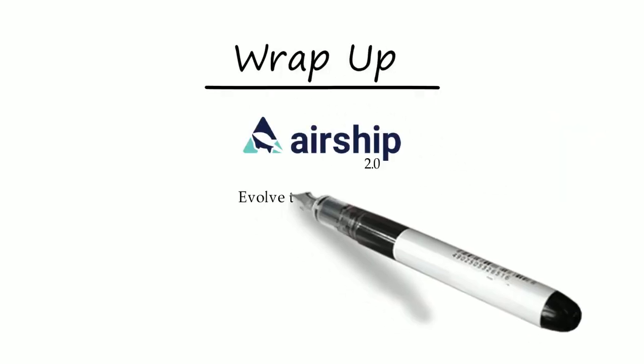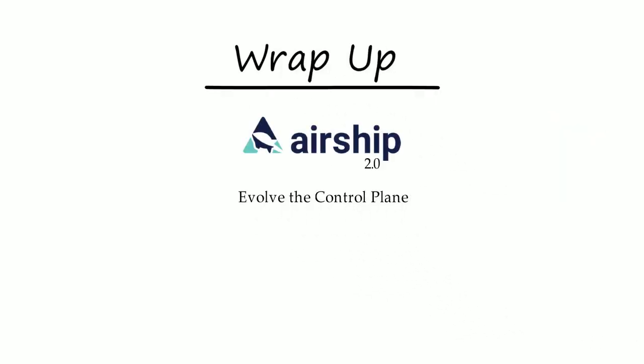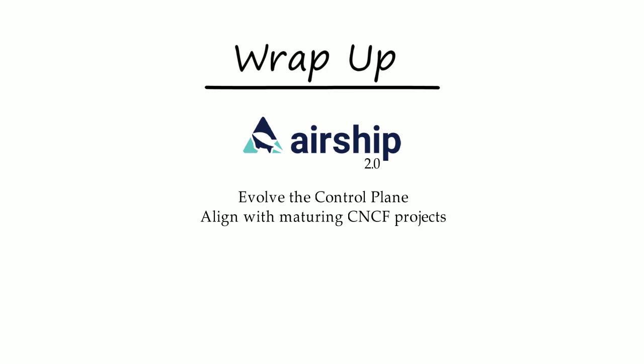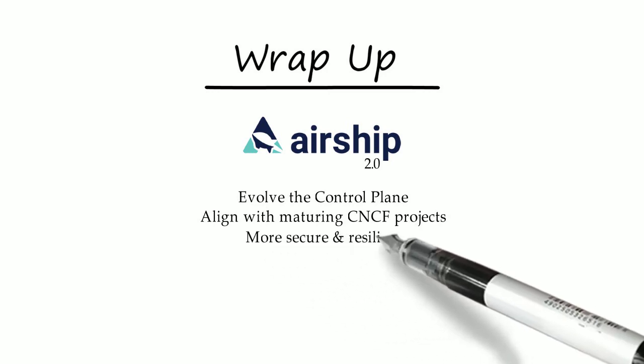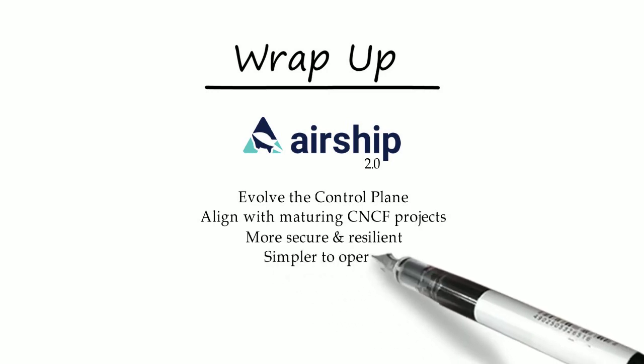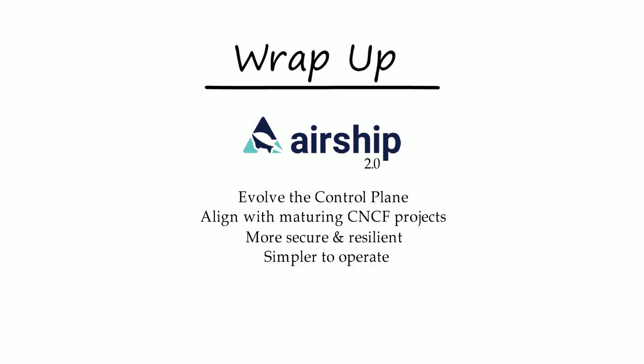By continuing to introduce and leverage CNCF and other Kubernetes focused projects, we will ensure that airship evolves with them to deliver the best-in-class lifecycle management framework for network function infrastructure and complex system deployments.